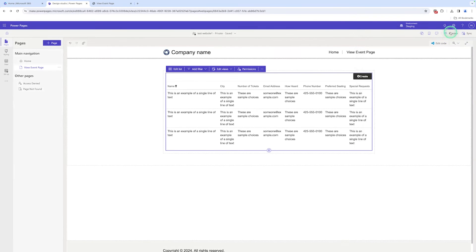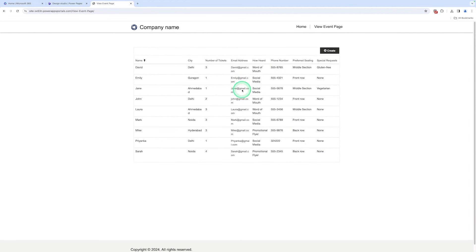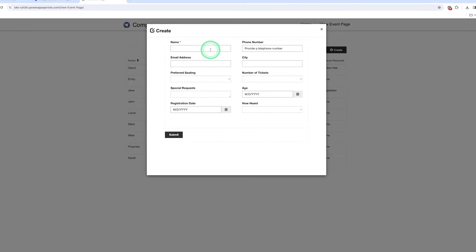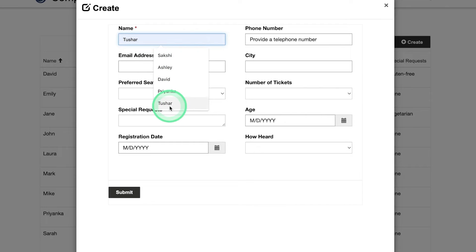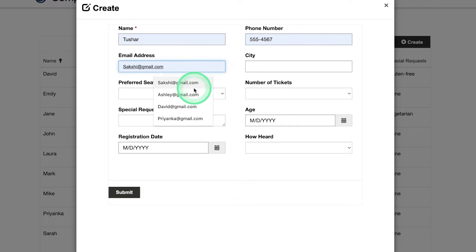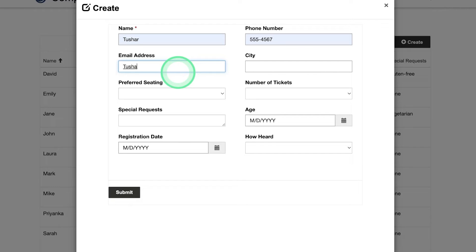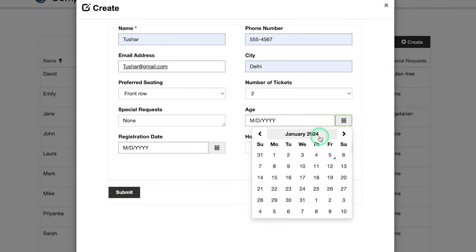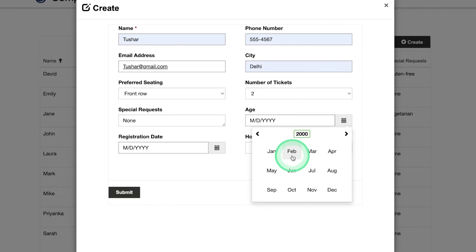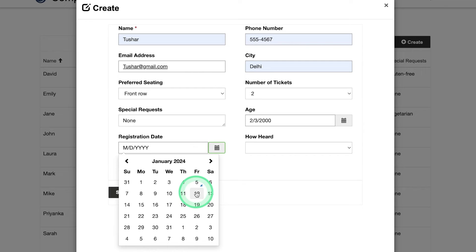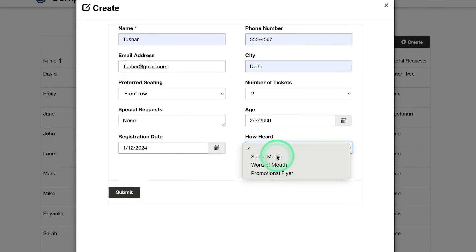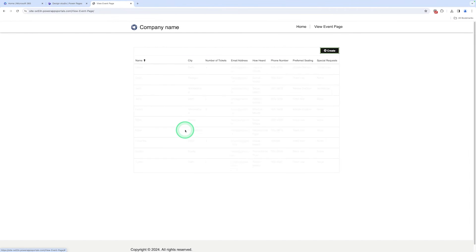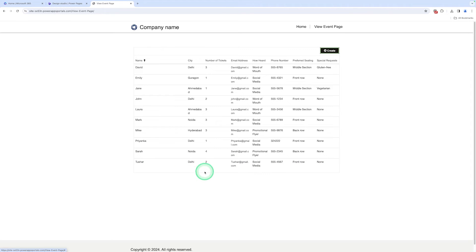Let me cross this and preview. Let me demo this. We click on Create and enter a name — Tushar — with a phone number, email as Tushar@gmail.com, city as Delhi, preferred seating front row, number of tickets two, special request none. The age is selected — year 2005. Registration date is January 2024, source is social media, and we click on Submit. Here you can see the record was saved successfully.